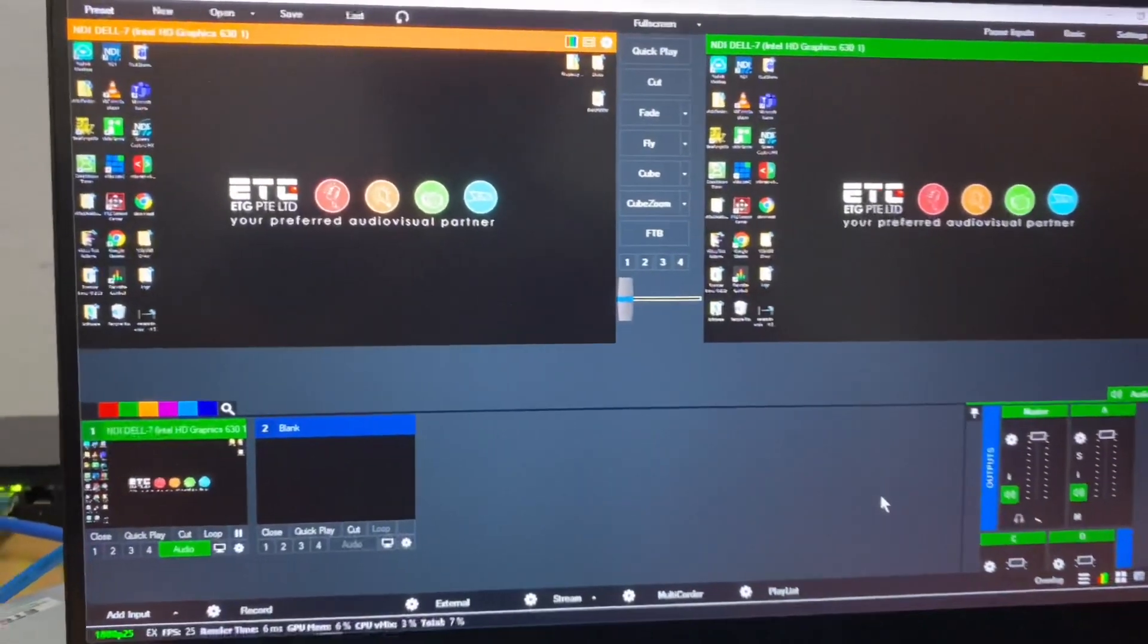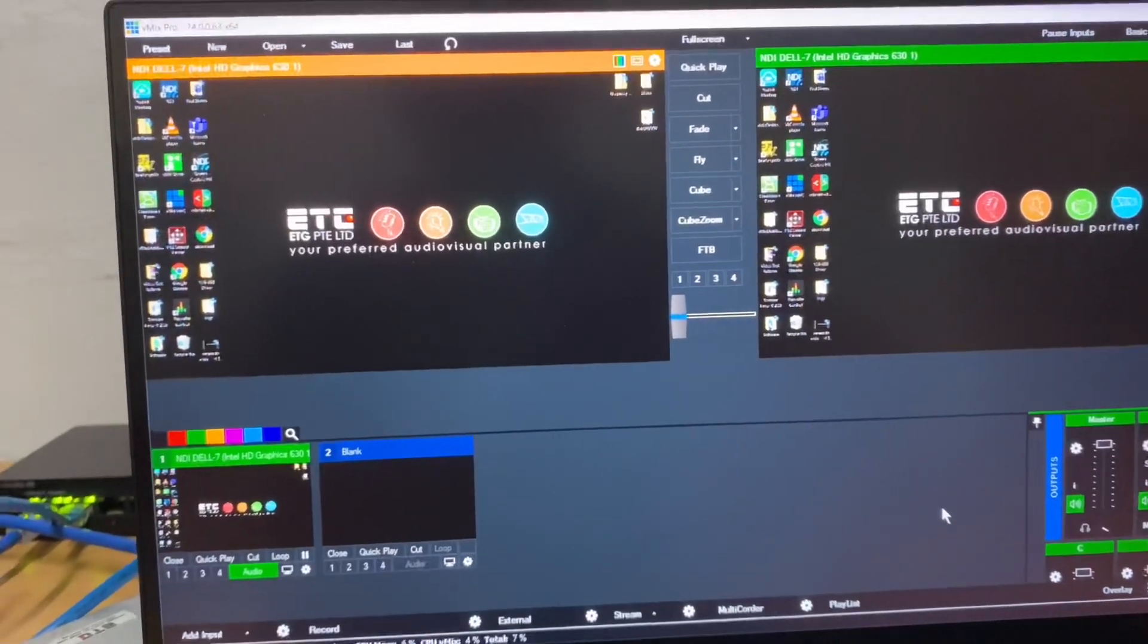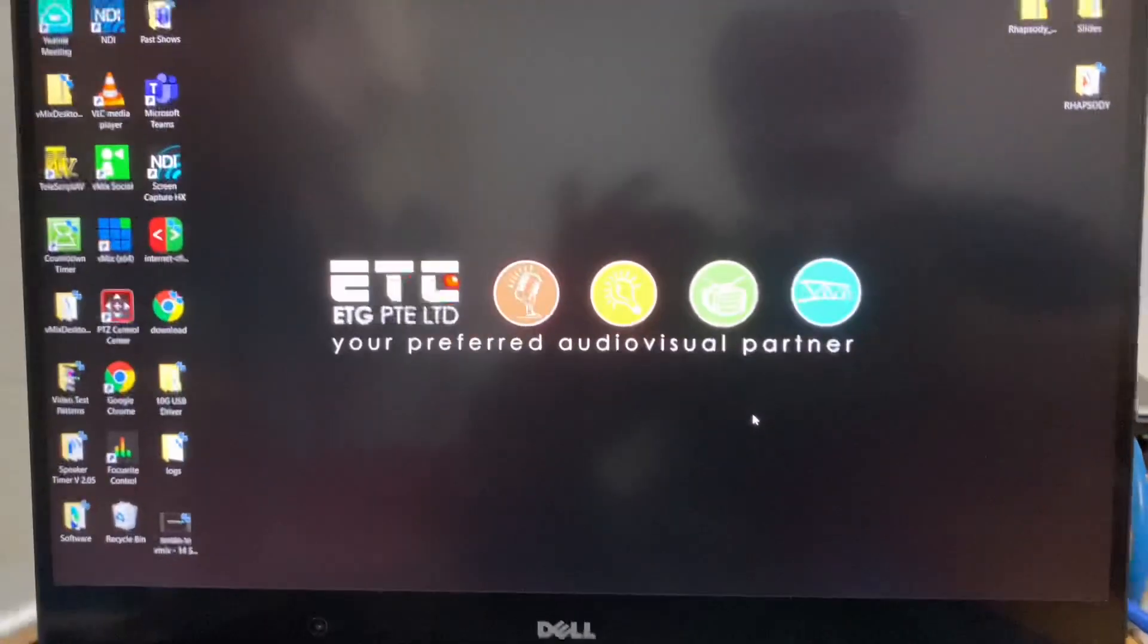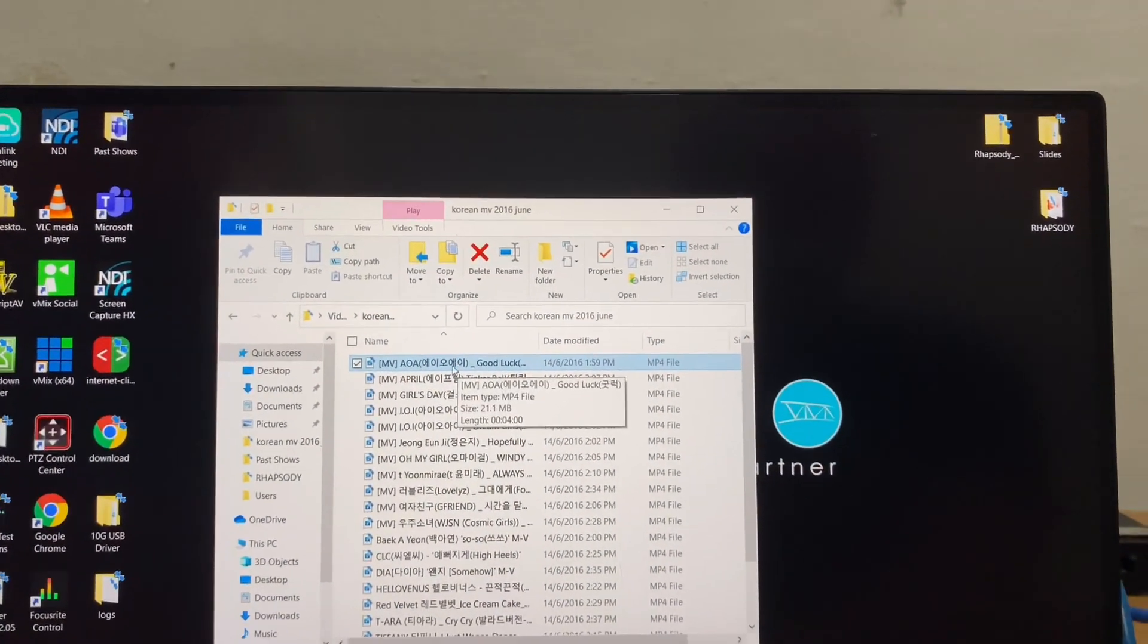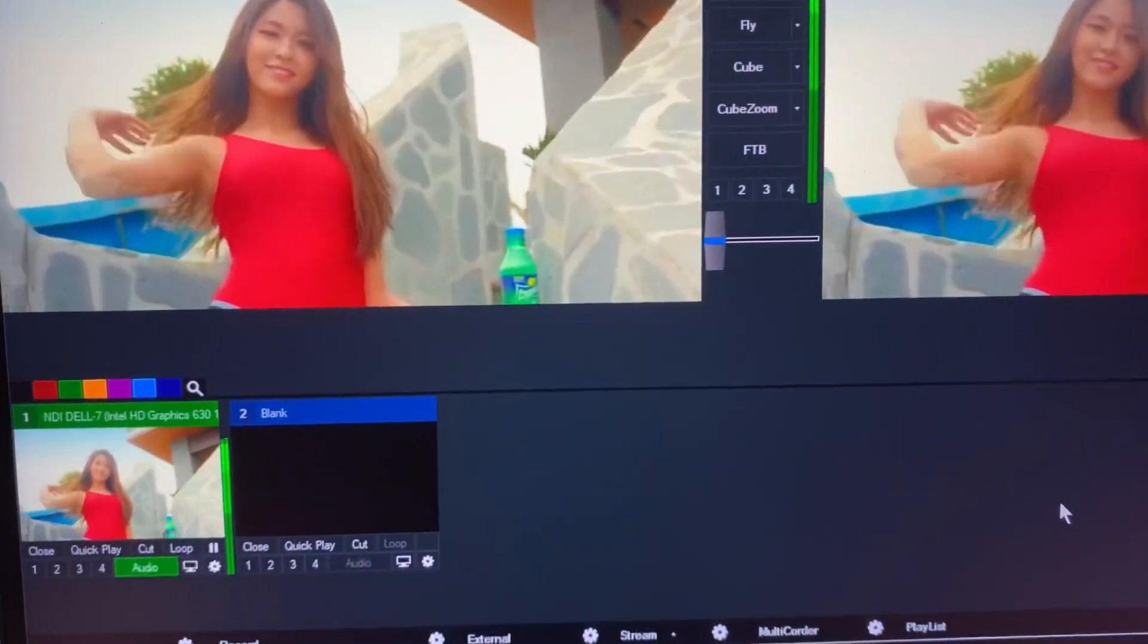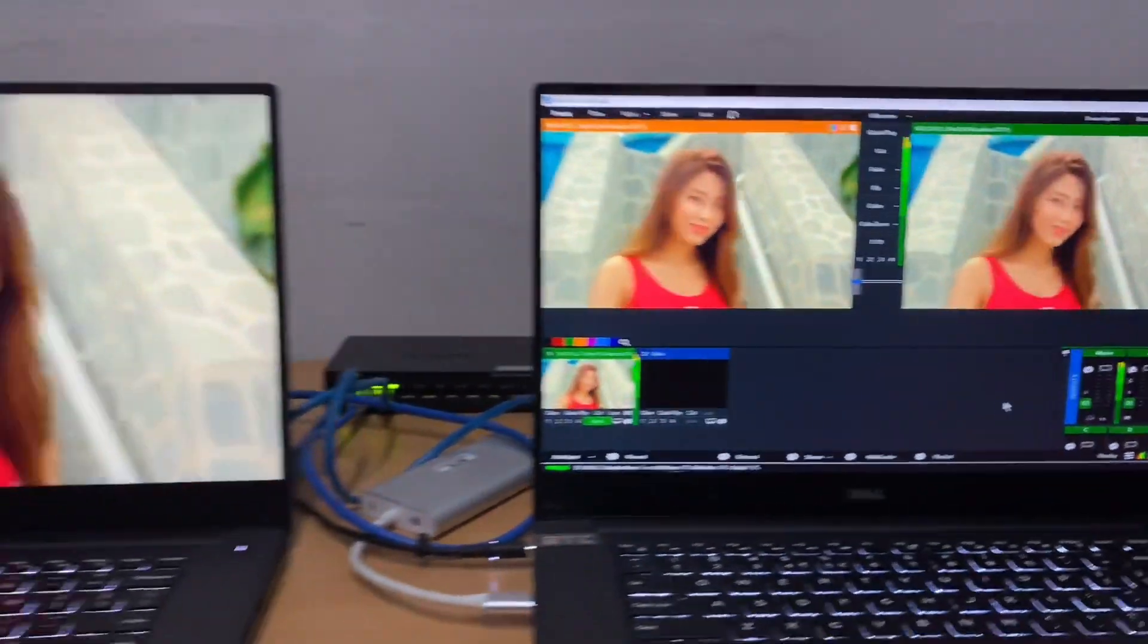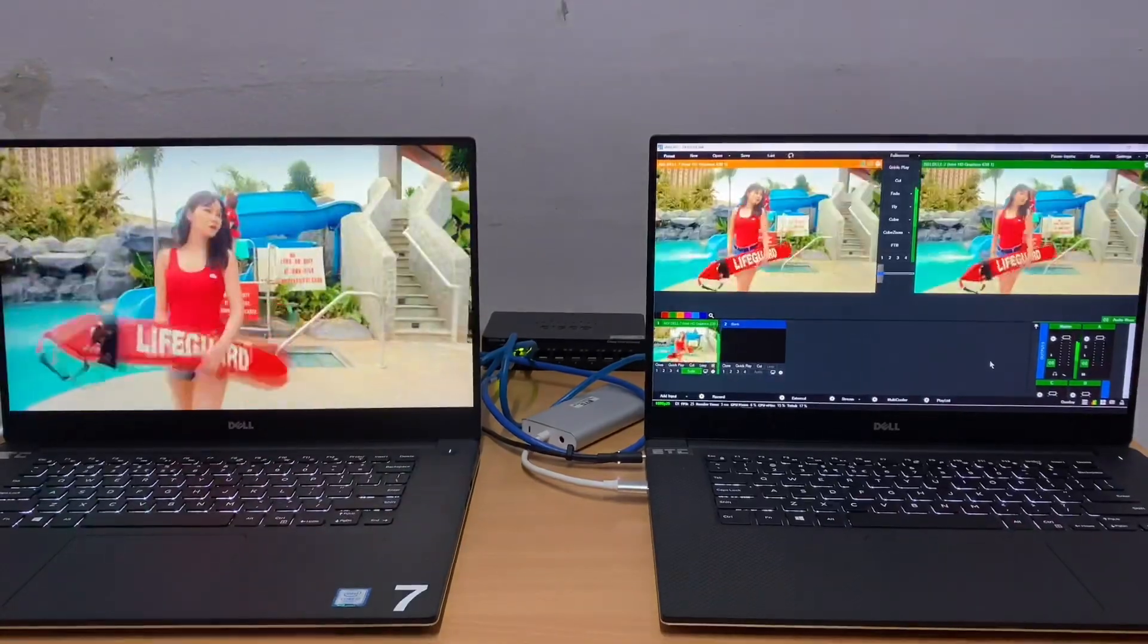So now, you can see your source is already available on your production. To check that it will transmit audio, I will play one video on our source. And double click. Now you can see. You can check also the latency. It has very minimal latency.